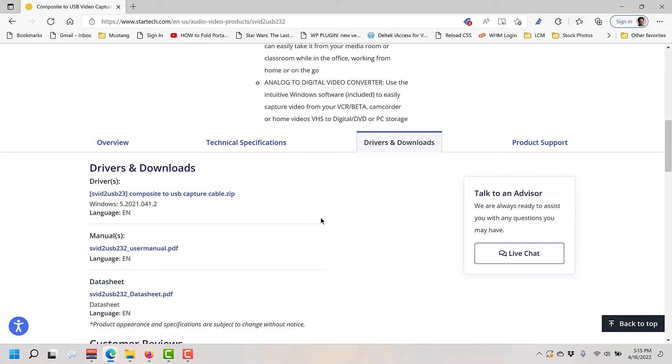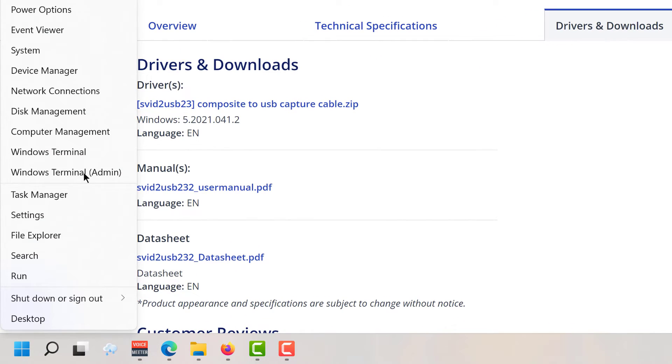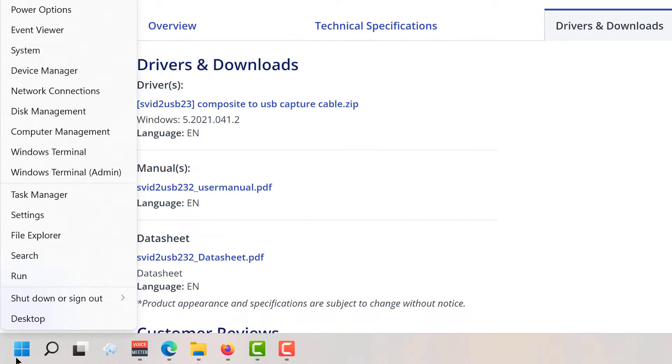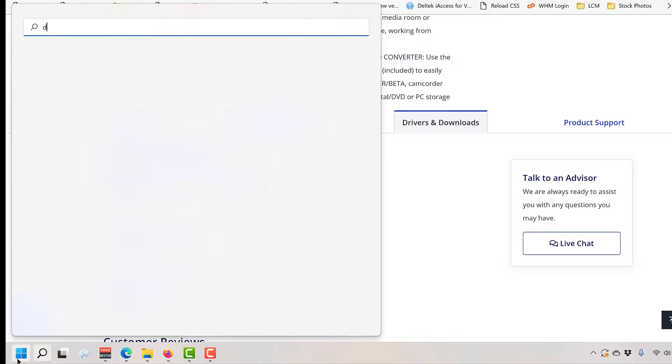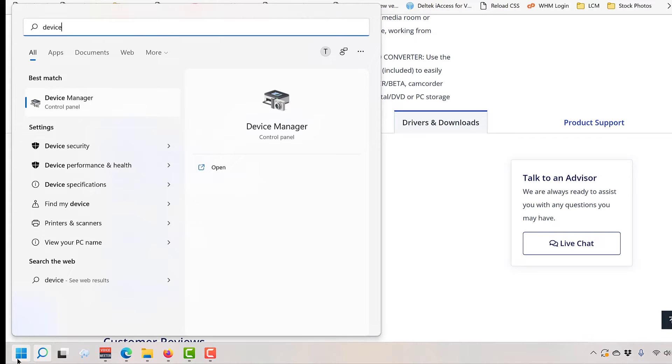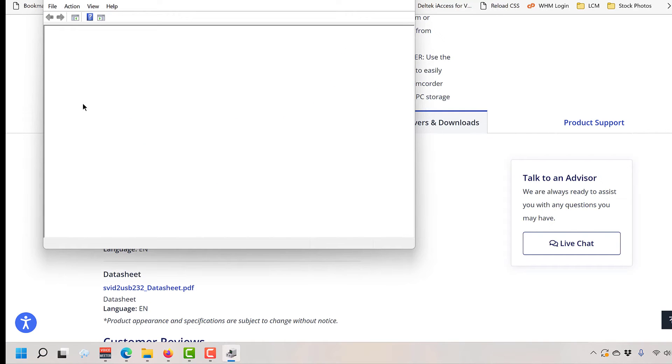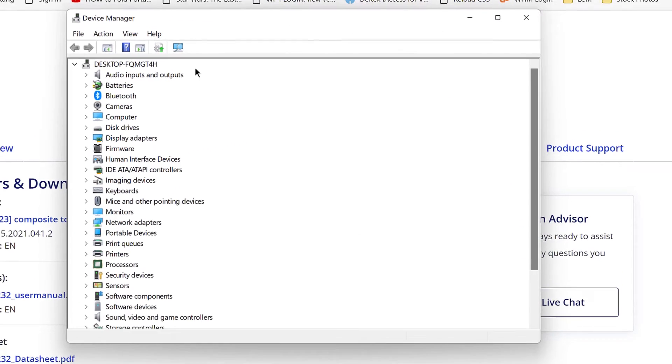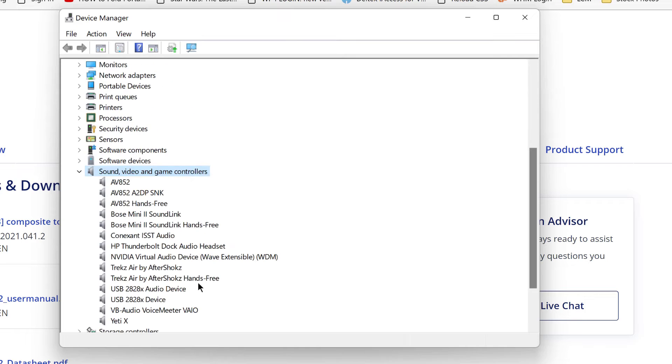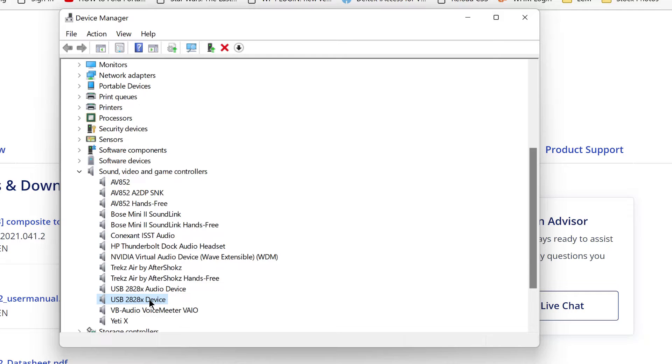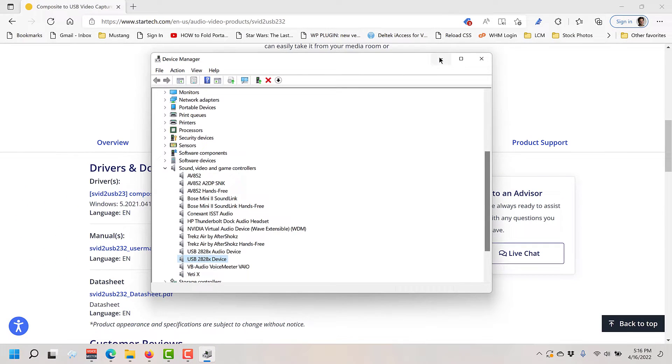To verify that the drivers are installed correctly you can go to the device manager. You can right click on the Windows icon here, go to device manager that way, or click on Windows, type in device and there's device manager there. You're looking for the sound, video and game controllers, and specifically you want the USB 2828X audio device and USB 2828X device. Those are the drivers for the USB adapter that you want to work with.